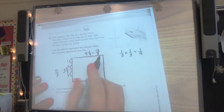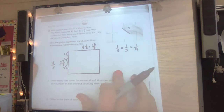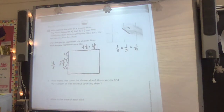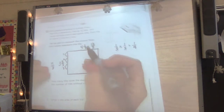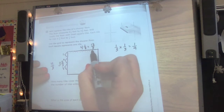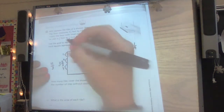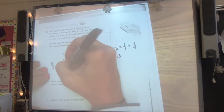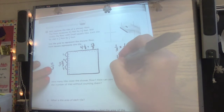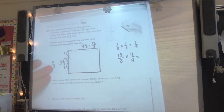How many tiles cover the shower floor, and how could we find them without counting each individual one? We knew it took 13 thirds for the length, and counting across the width: one, two, three, four, five, six, seven, eight, nine, ten, eleven — 11 thirds for the width. So now we just need to multiply 13 times 11.